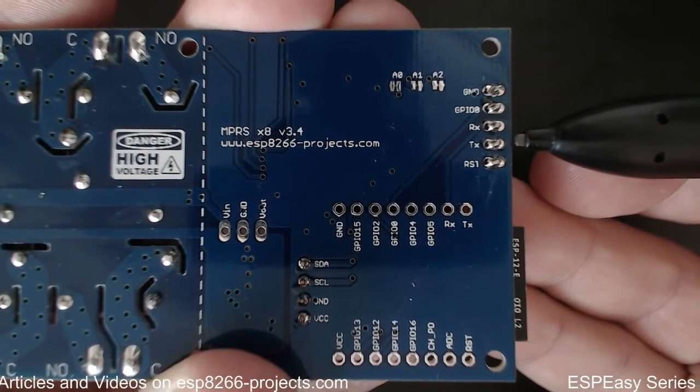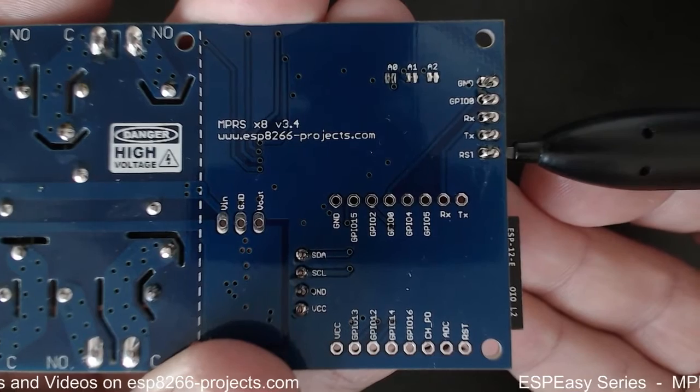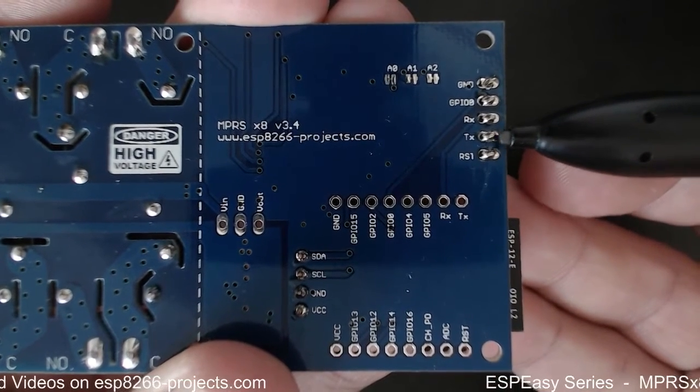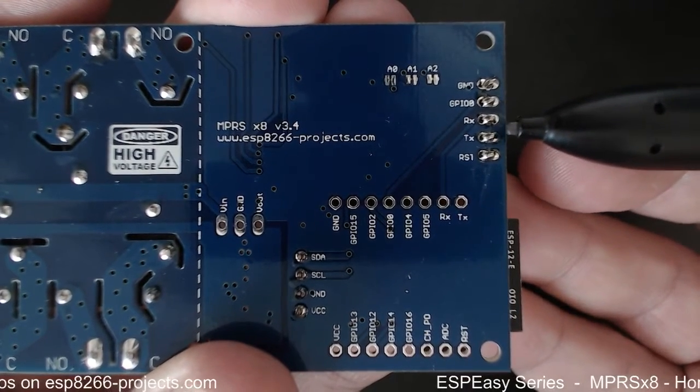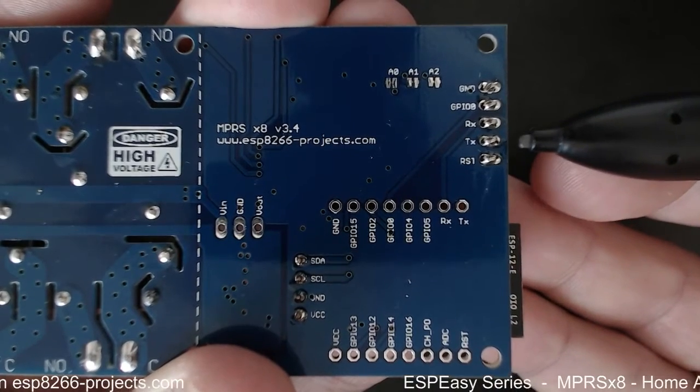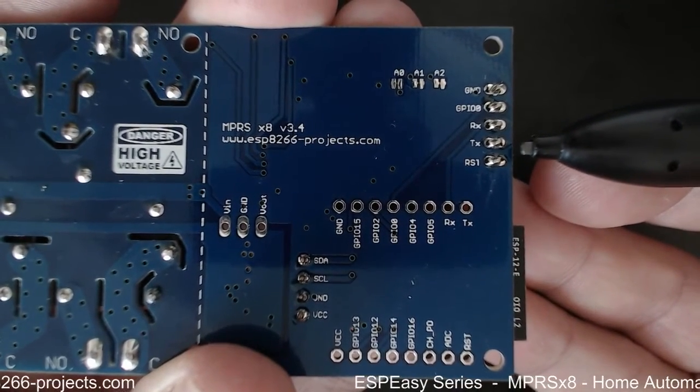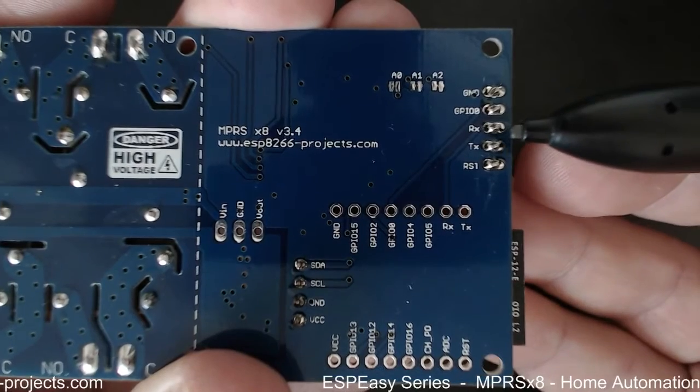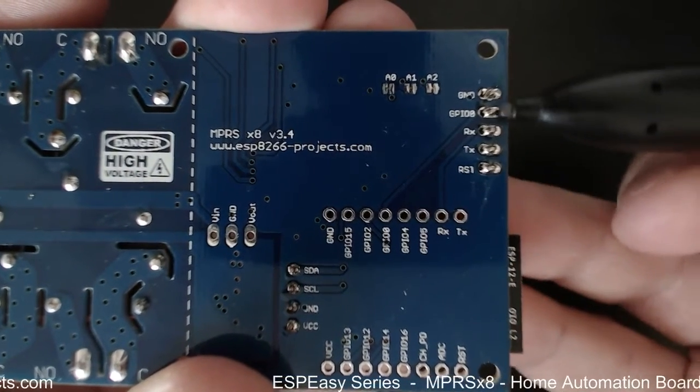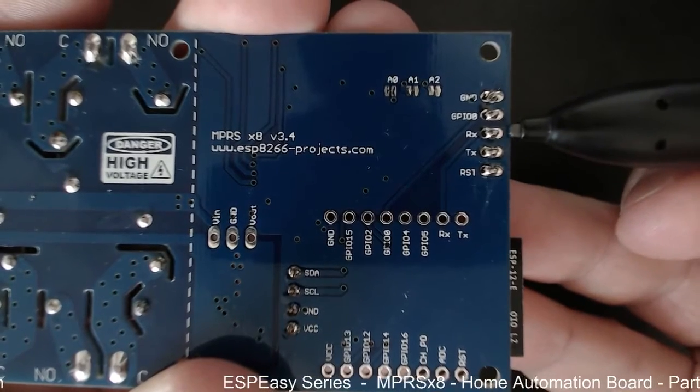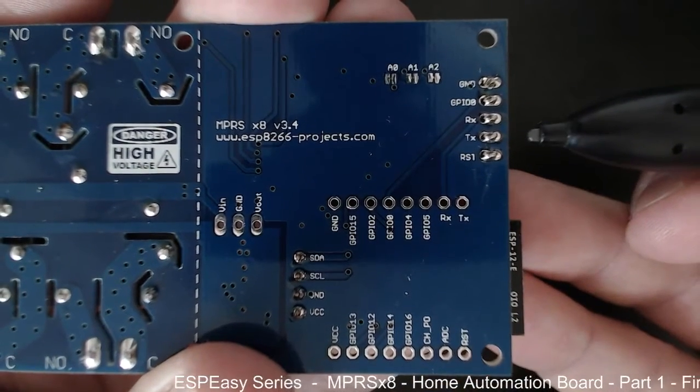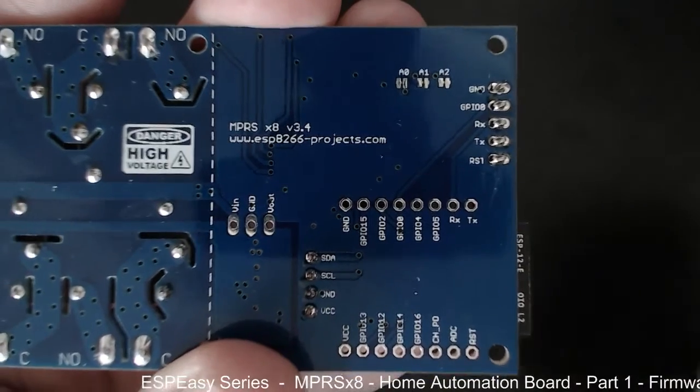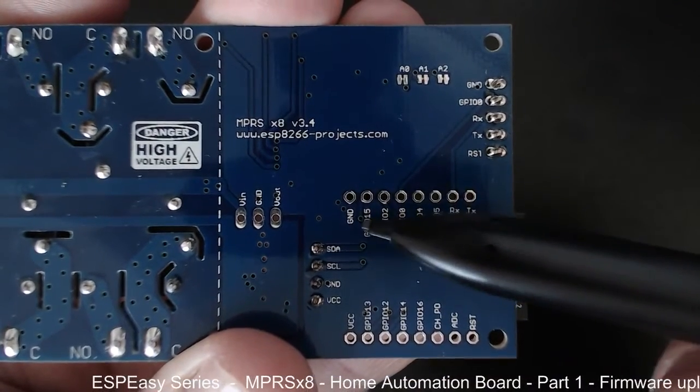So through this connector you can very easily interface your home automation board with your serial port, with your programmer. Basically you can hook up here a USB to serial adapter and you can program the board without problems. Also here you can see you have all the pinouts.